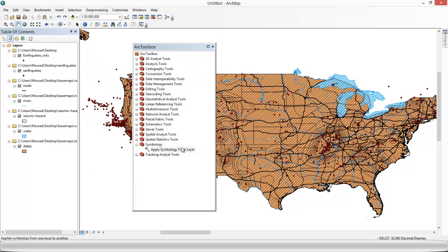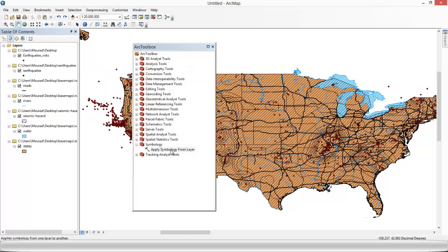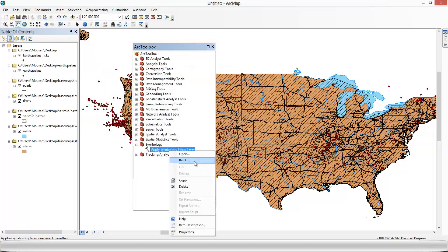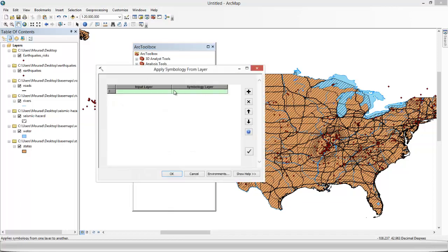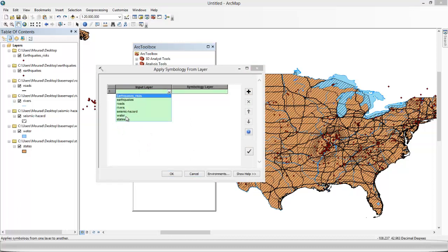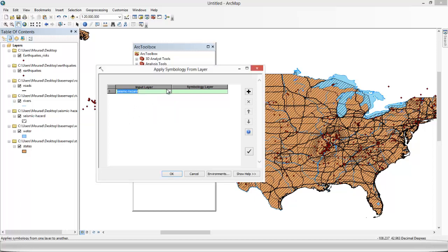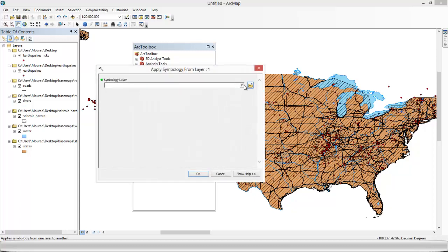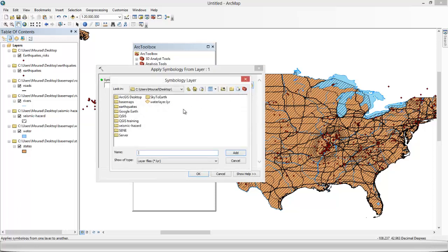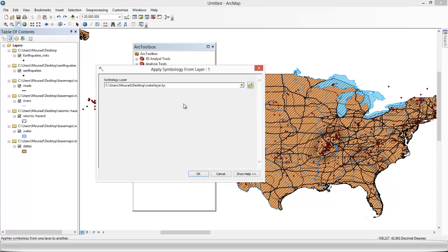We need to right-click on it. Click on Batch. We put the layer in the input box, the layer that we want to get the symbology changed. And we put the file which is the waterlayer.lyr. Add. OK.